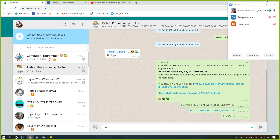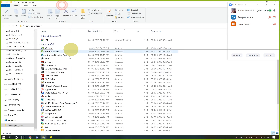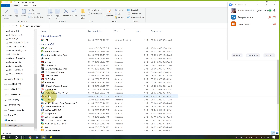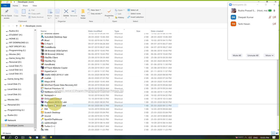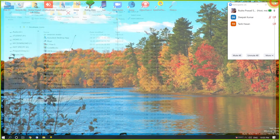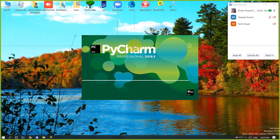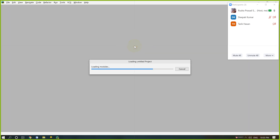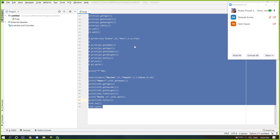I hope some members also join this class but I notice that only a few members have joined. If this situation continues then I must close the course. Now I just start PyCharm, which is a Python development environment.